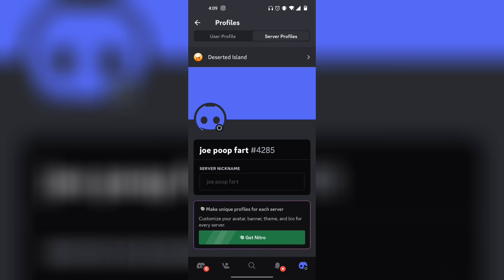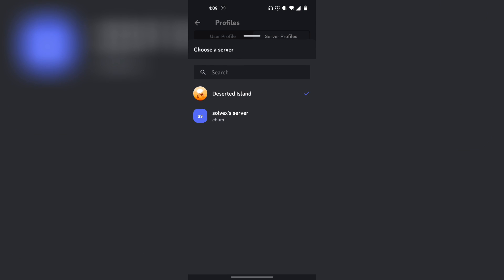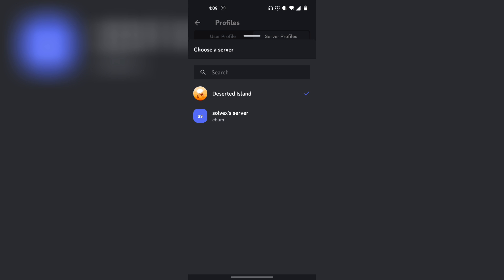And from here at the very top, it has all the servers that you are in. You want to click on that, and so right over here, as you can see, Desert Island has no nickname, but under Solei's server, there is my nickname Chum.